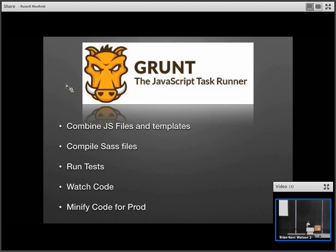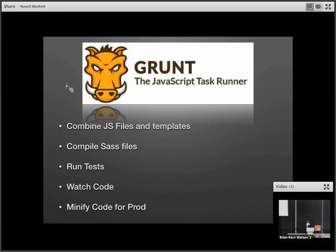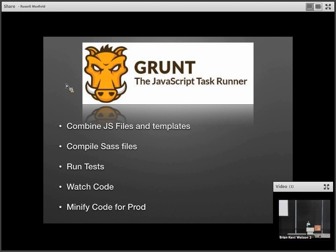First, why we chose to use Grunt. There's a lot of JavaScript task runners out there — there's Gulp, you can run Node scripts, there's Webpack, which has become pretty popular. But we chose Grunt because it allows us to do everything. It runs our tests, compiles our JavaScript files, compiles our Sass. We can watch our code, minify our code for production, and do a lot of cool things with Grunt.